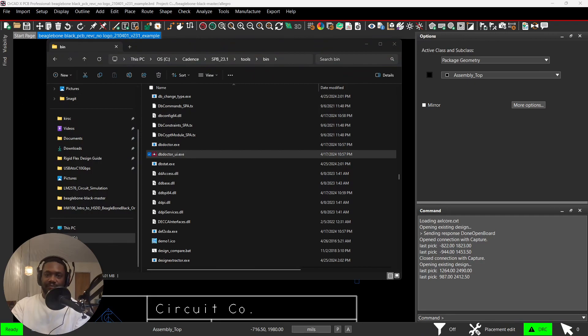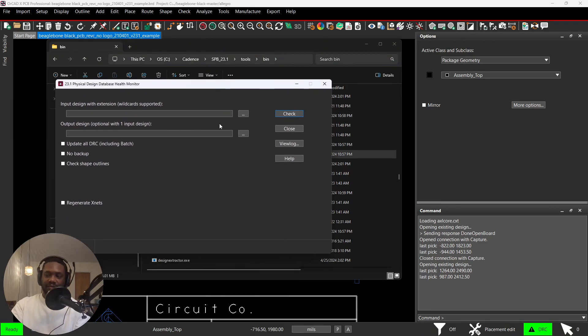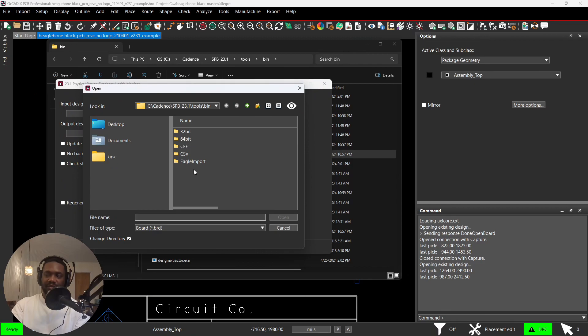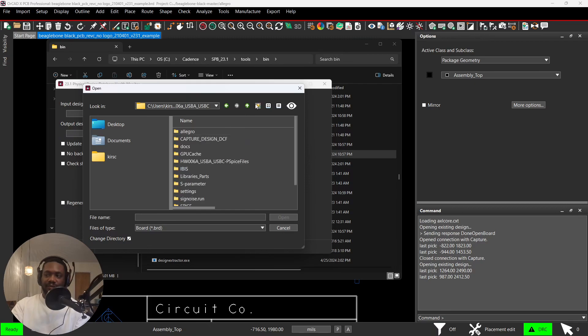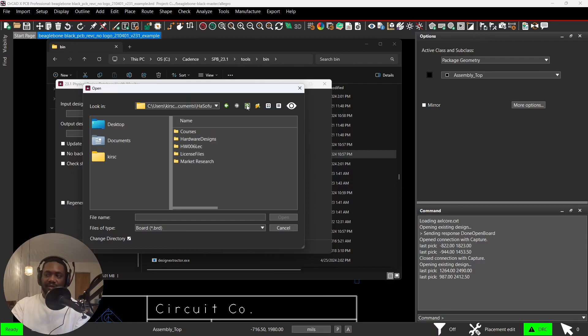DB Doctor gets pulled up, and then you click on the ellipses to navigate to the folder where you have your design. Okay, I'll show you. I have my design in this folder.